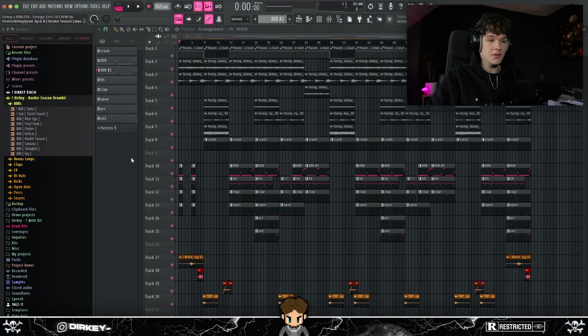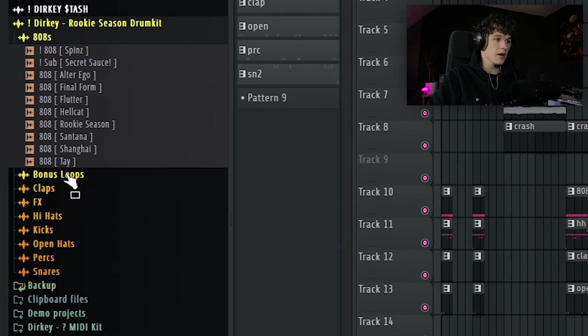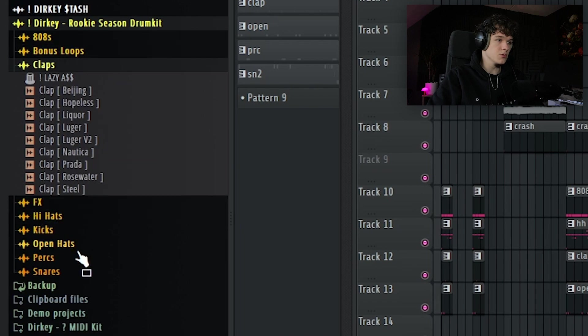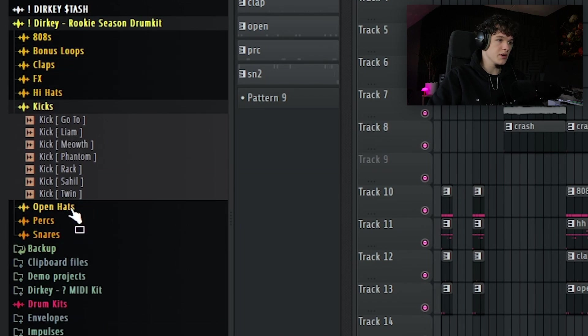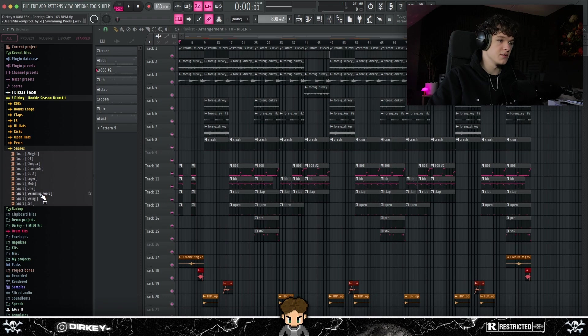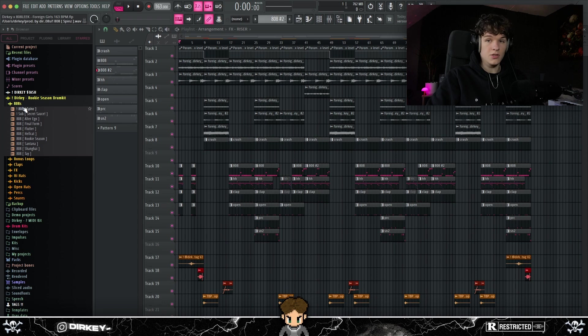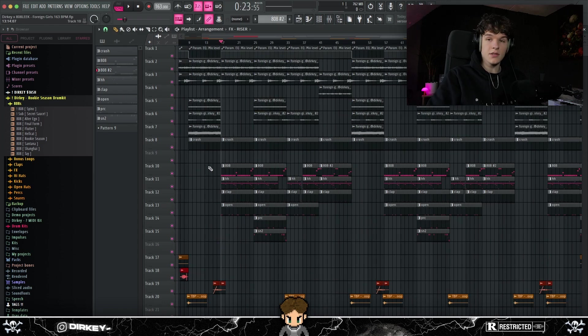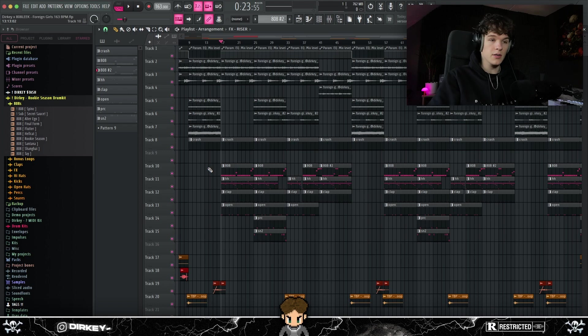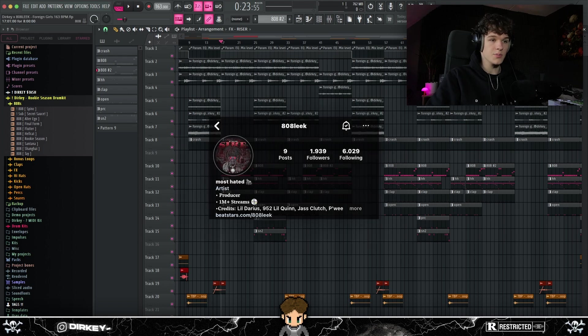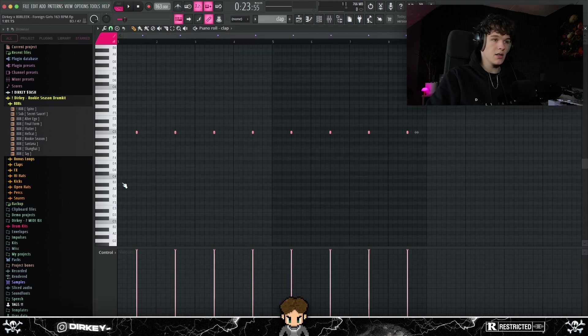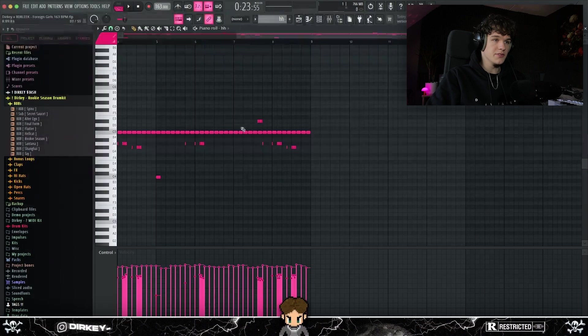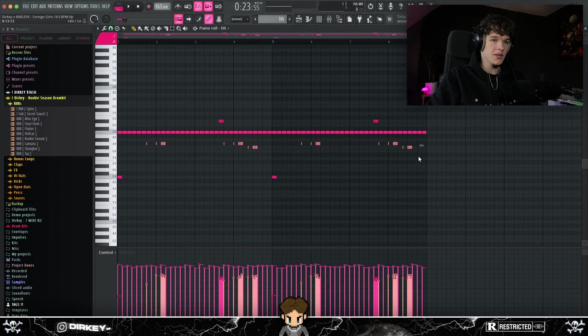And as y'all know, bro, all the songs I used in this beat came from my rookie season drum kit right here. Got 808s, bonus loops, claps, effects, hi-hats, kicks, open hats, perks, snares. So basically just all the drum sounds you'll ever need. Make sure to get the kit for it's link in the description. So I sent this sample to my boy Edaway Leek. He laid down some starter drums and then I later spiced them up. So starting out, just laid down a clap right here and a basic two-step hi-hat pattern with some rolls added.